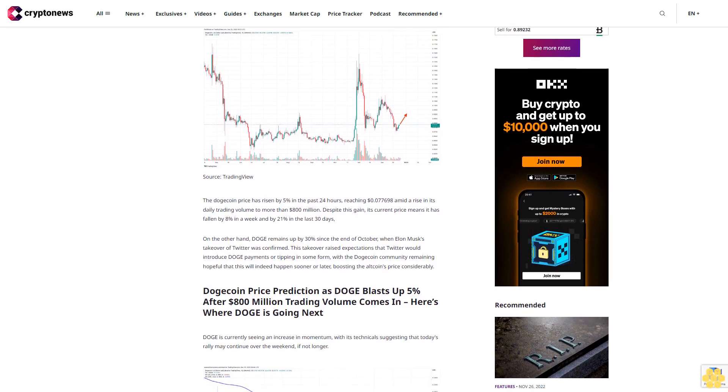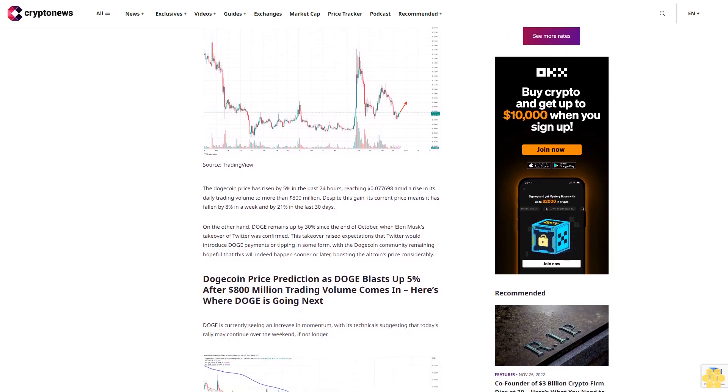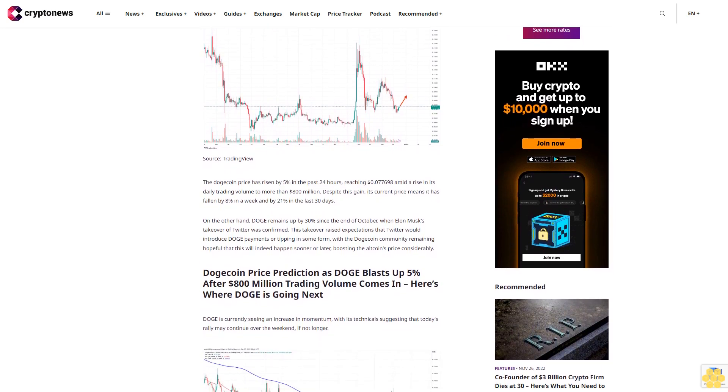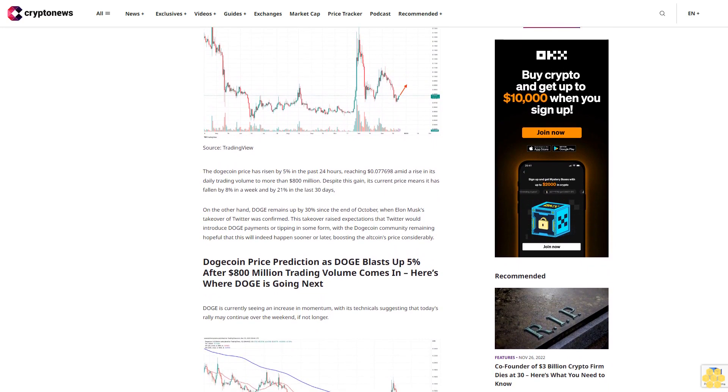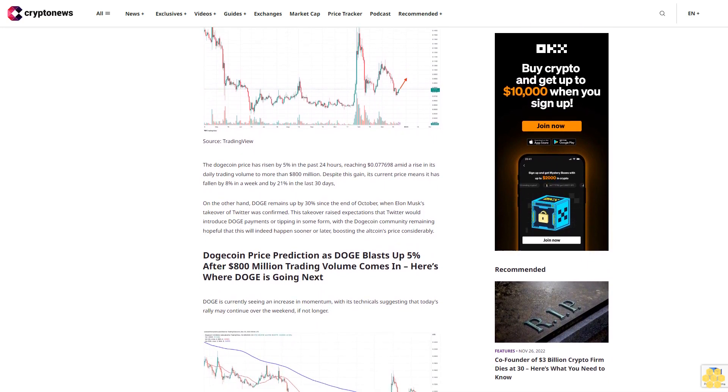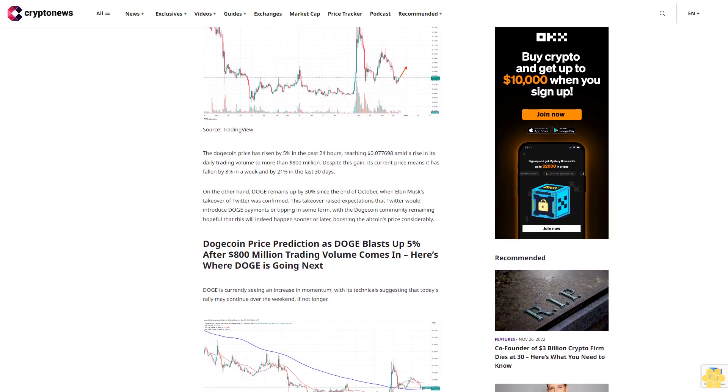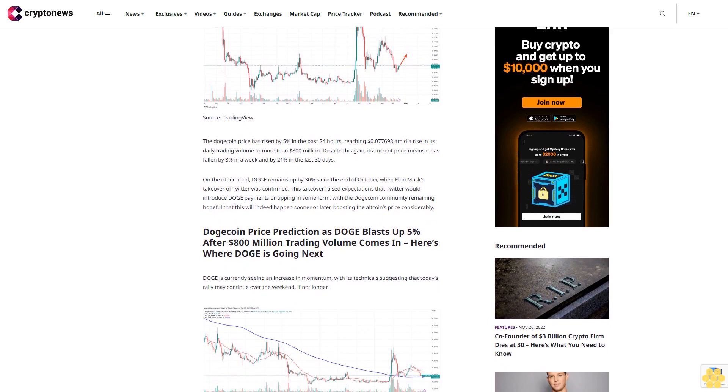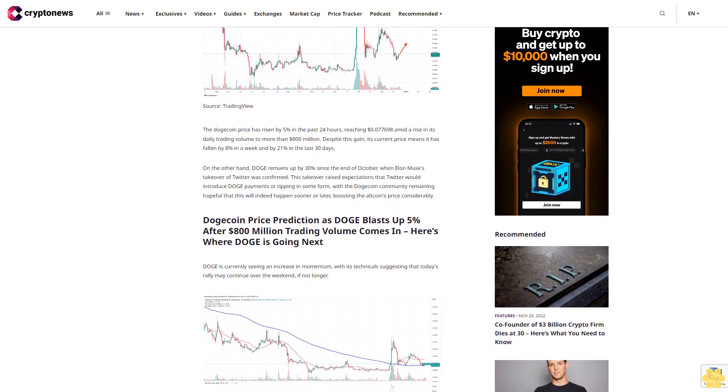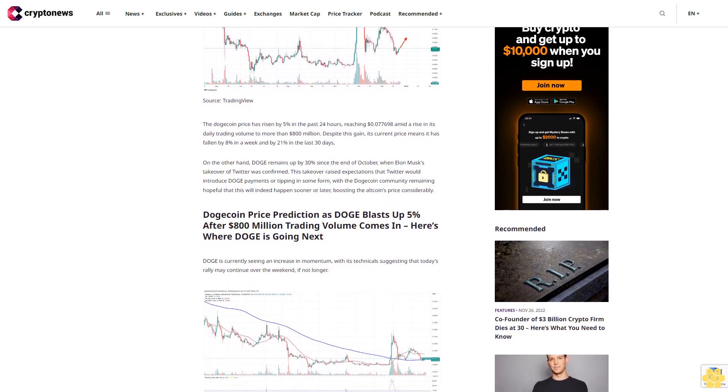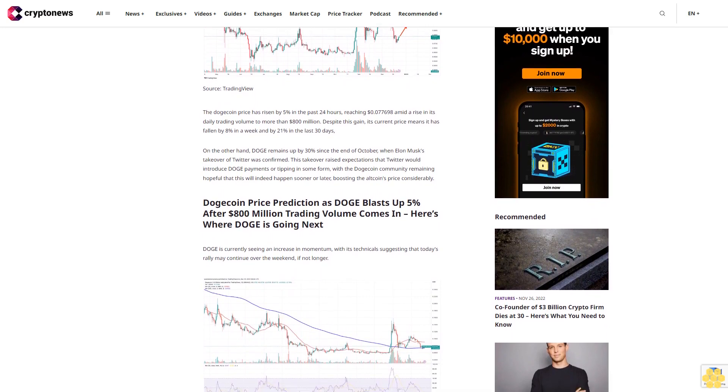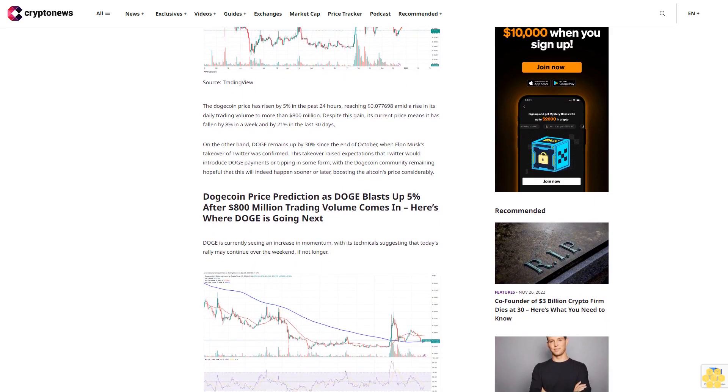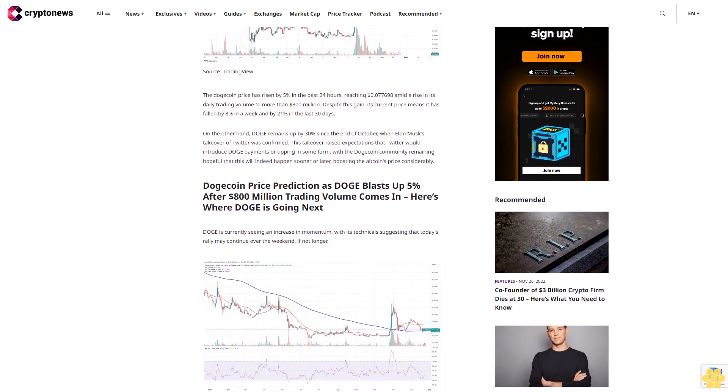Despite this gain, its current price means it has fallen by 8% in a week and by 21% in the last 30 days. On the other hand, DOGE remains up by 30% since the end of October when Elon Musk's takeover of Twitter was confirmed. This takeover raised expectations that Twitter would introduce DOGE payments or tipping in some form.